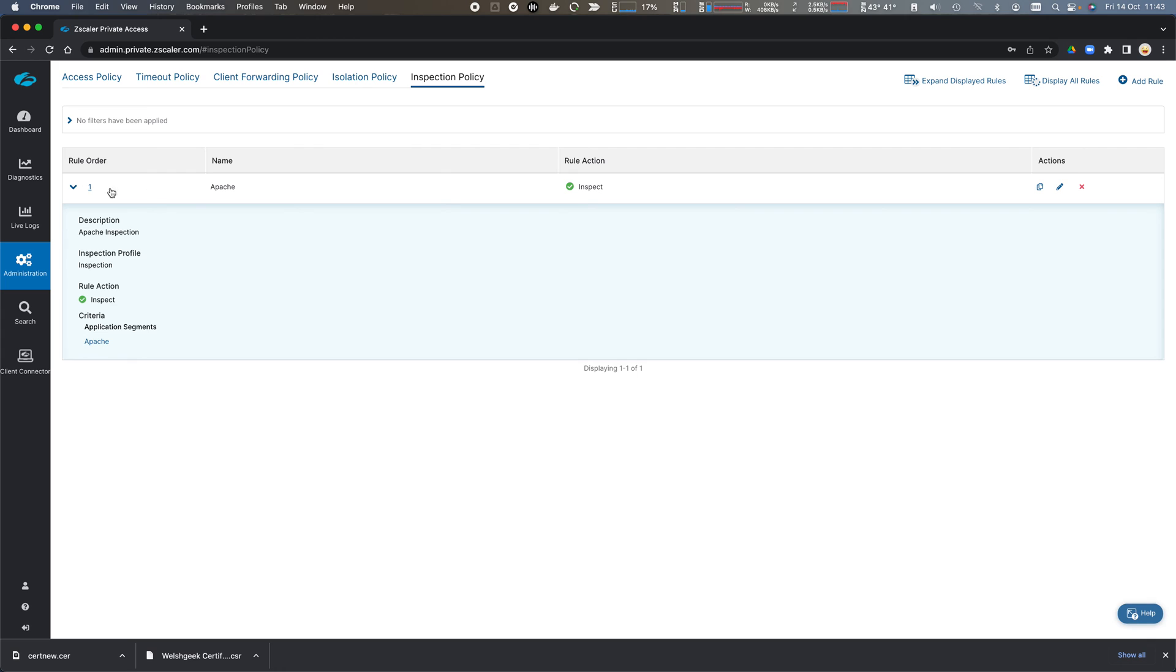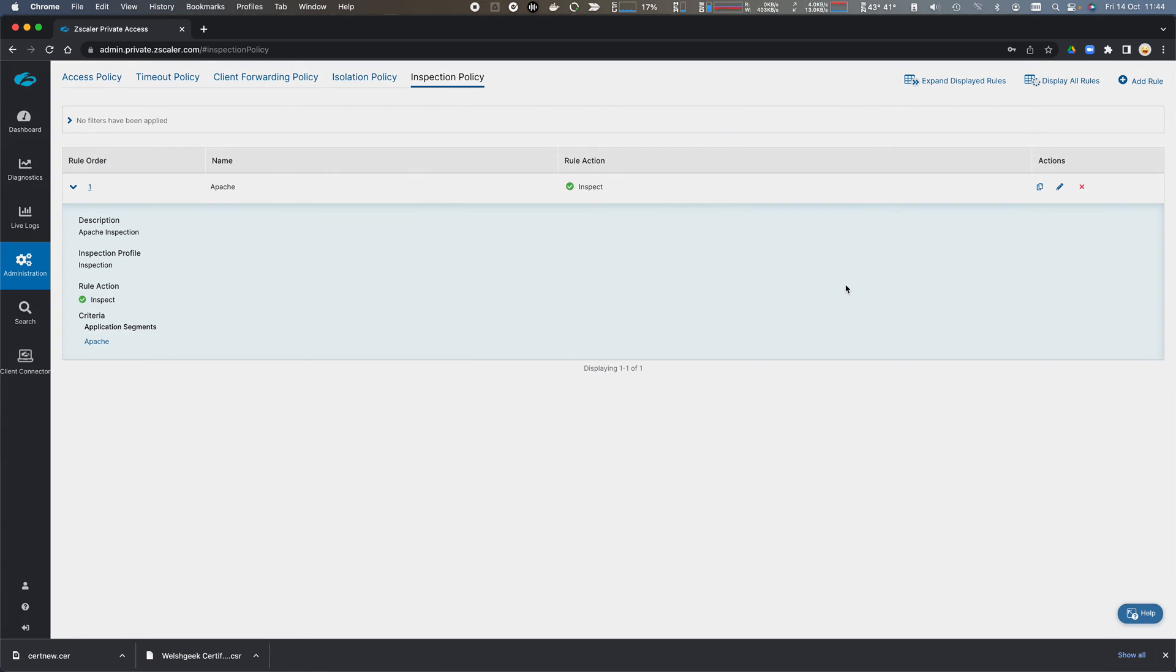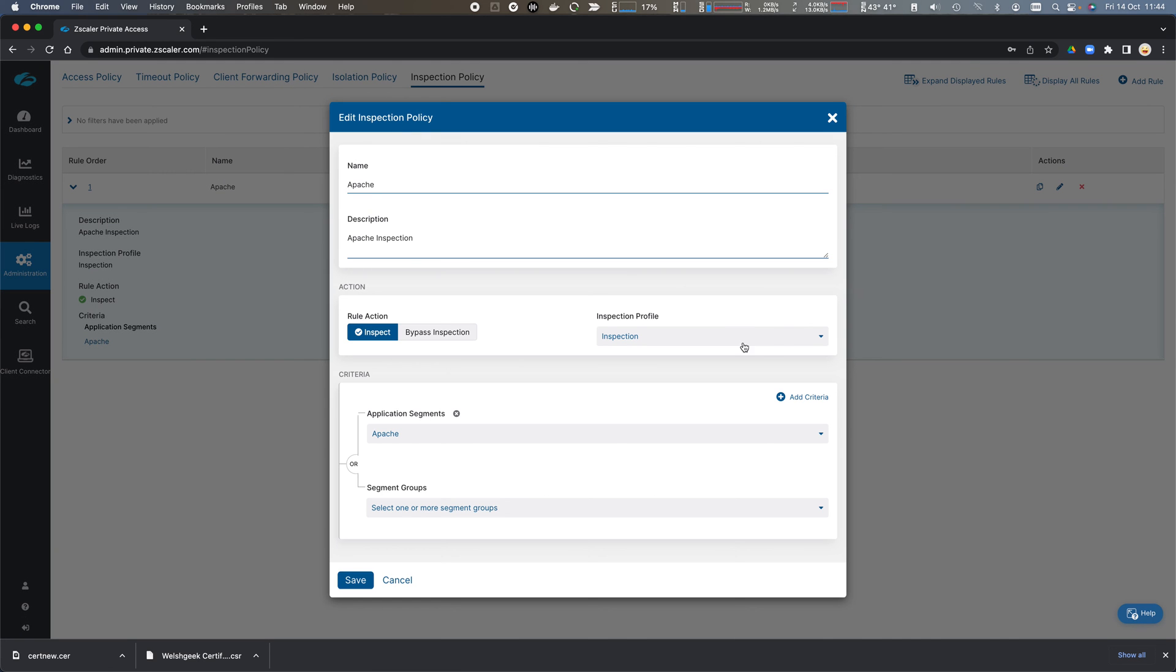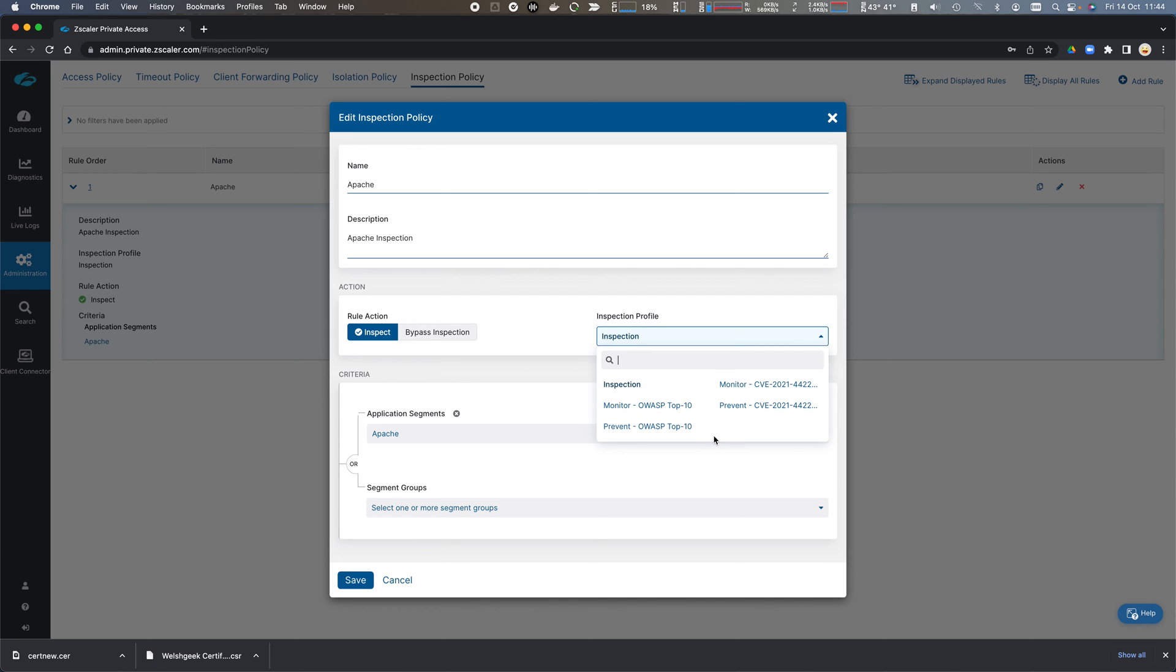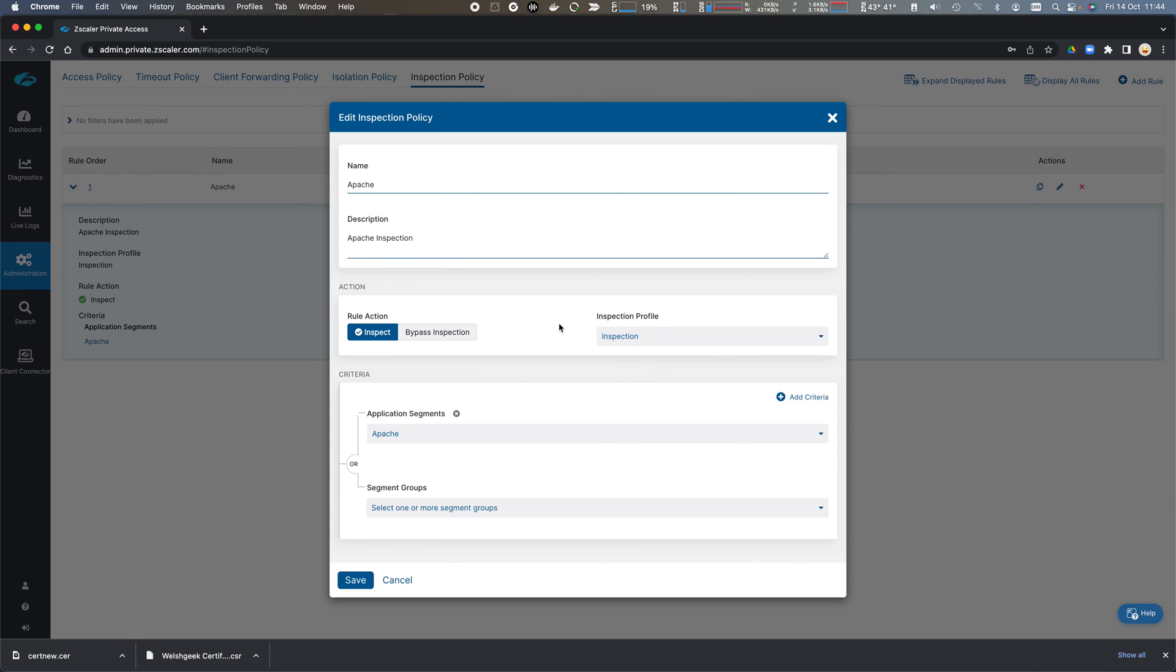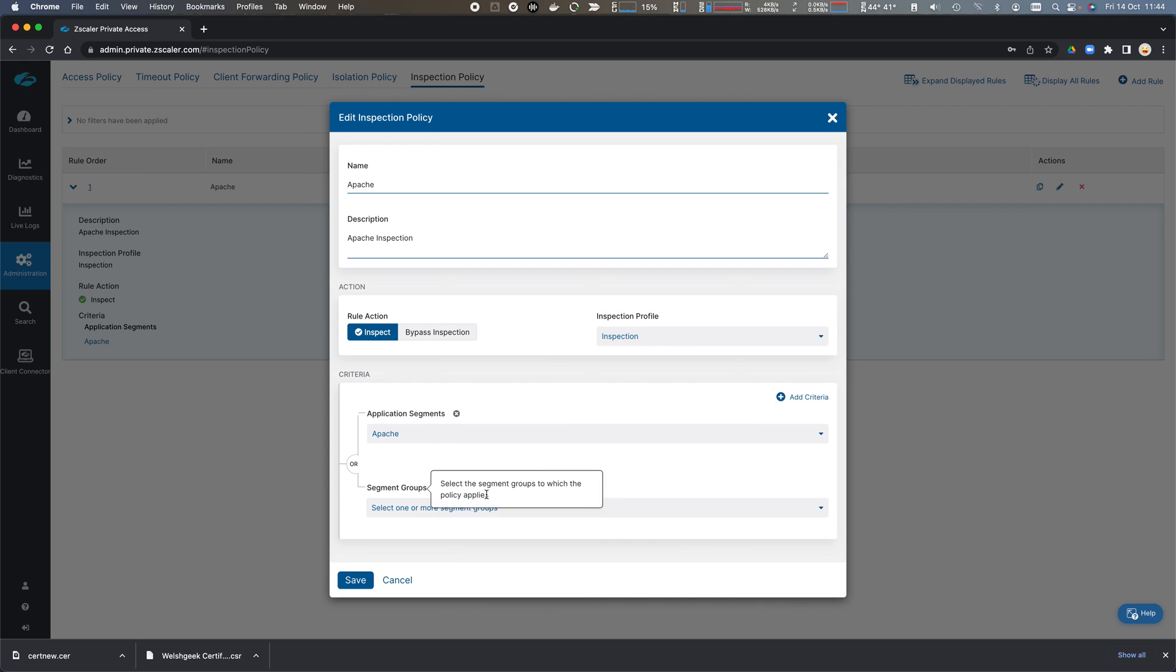If we expand this rule that I have here, it says if the application segment is Apache, then I should inspect it, and I should use the inspection profile that I'd previously defined. So I can select any number of those inspection profiles, and I'm going to use this inspection one that I defined, and we can do this by segment or segment group.